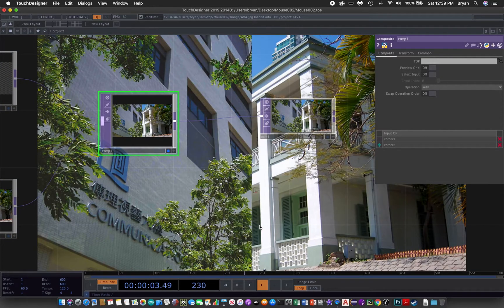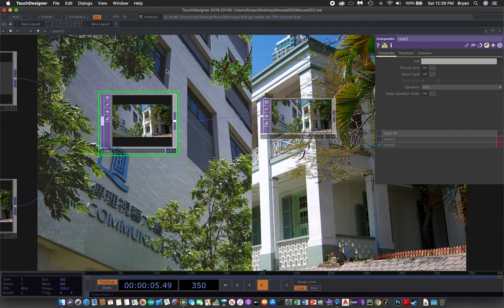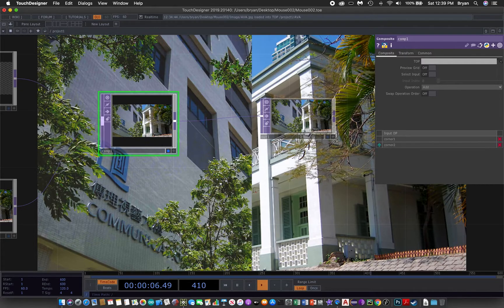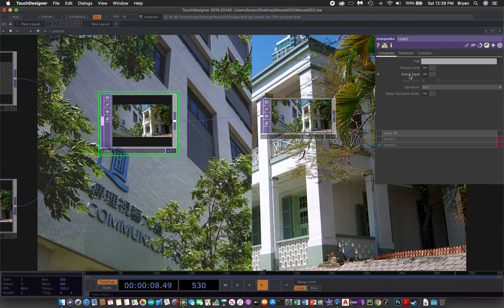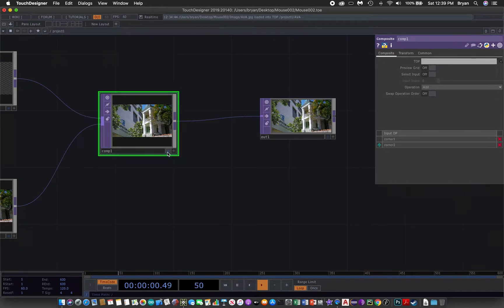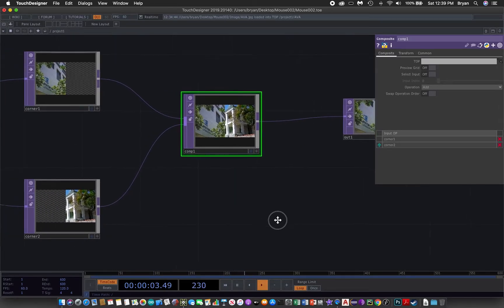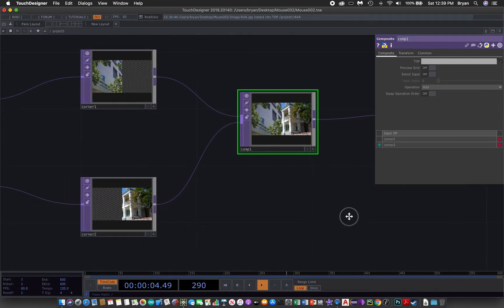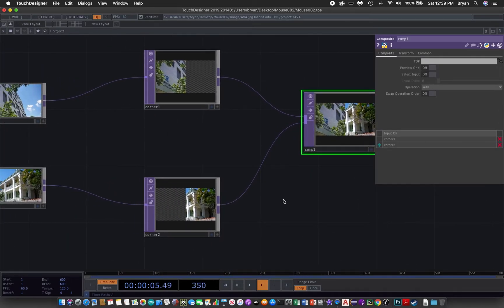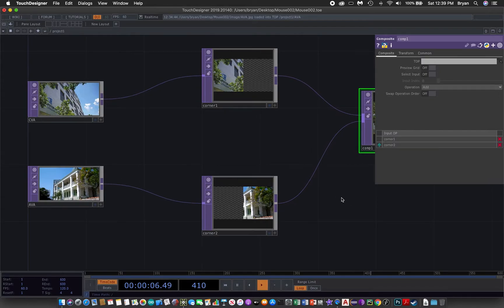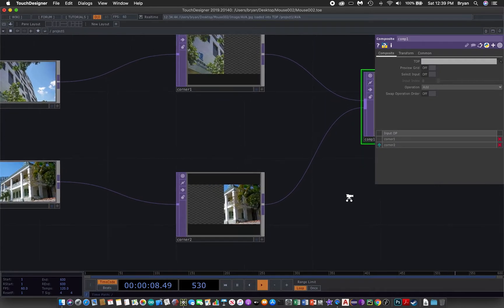We can have this image that is half CVA building, half AVA building, and they are split in the middle of the screen by using the 0.5 in the left and right margin.